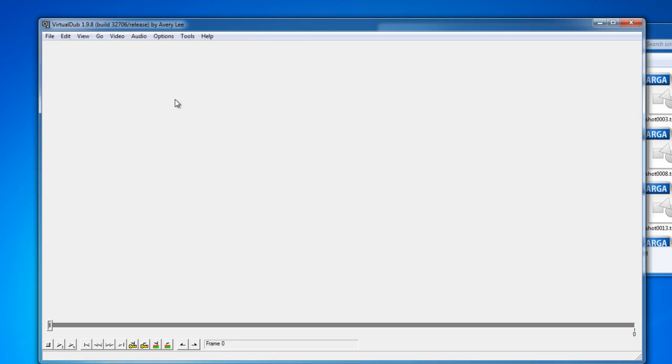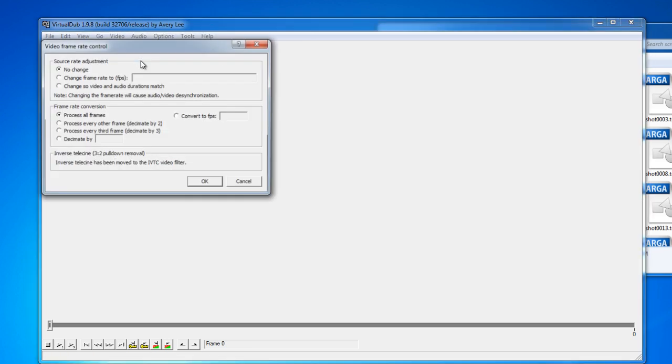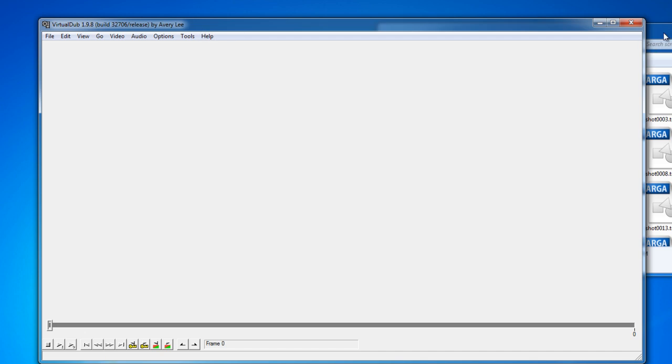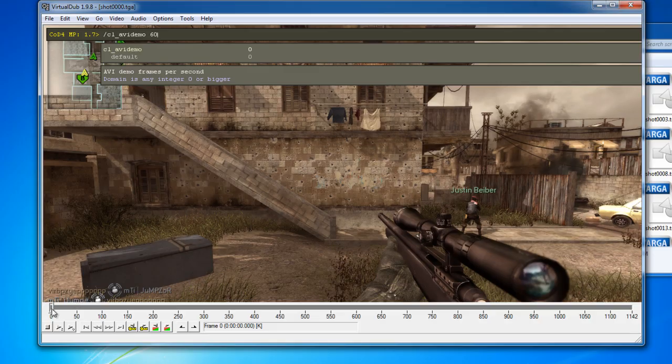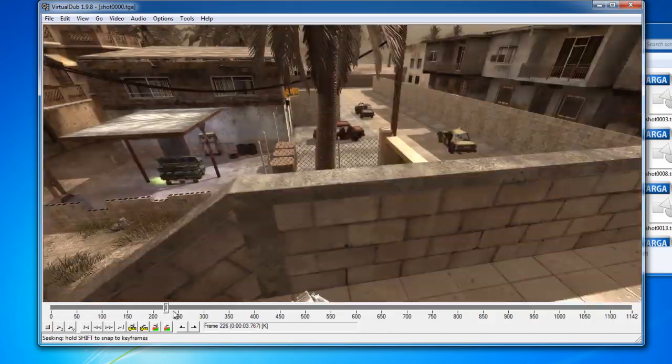So, you click that. Then you also want to go to frame rate. And then instead of no change, you want to put change to whatever you have. Some people do 120. I record, render, do everything in 60 frames per second. So, I'll do that. Then what you want to do is drop in your first file. What do you know? Here we go.